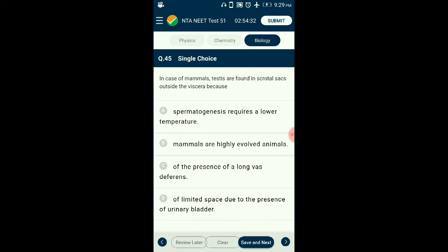Question number forty-five: In mammals, testes are found in scrotal sacks outside the abdominal cavity. This keeps the testes at a temperature about 2°C below body temperature, which is essential for maintenance of the spermatogenic tissue. Testes descend into the scrotal sacks when the fetus is about 7 months old, under the influence of follicle-stimulating hormone and testosterone. The answer is option A: spermatogenesis requires a lower temperature.